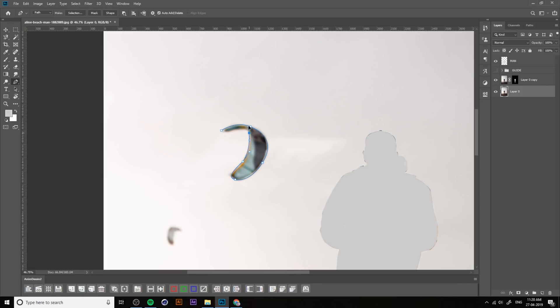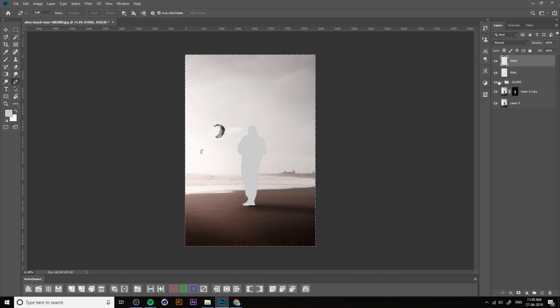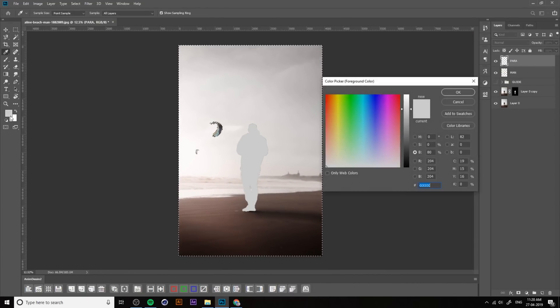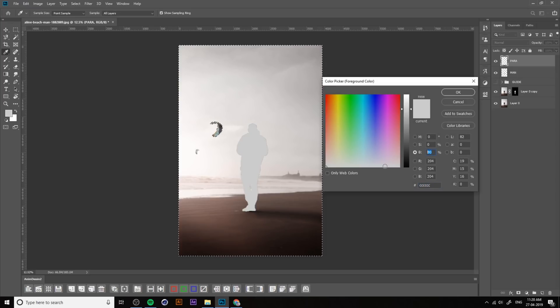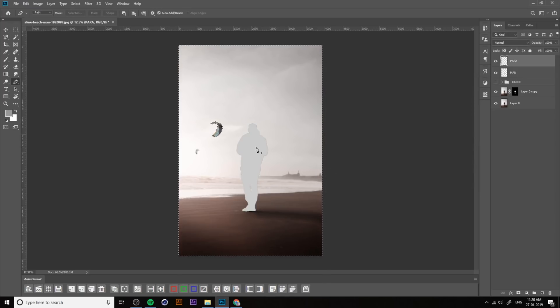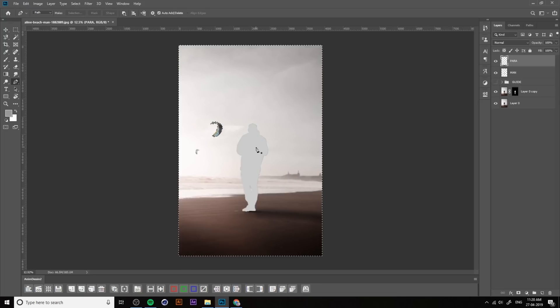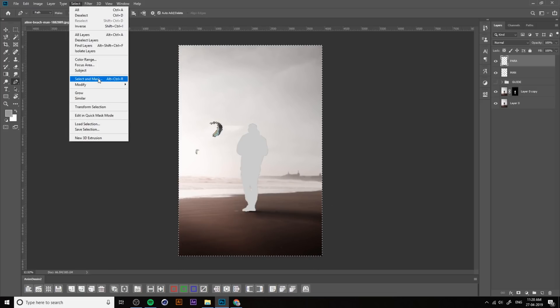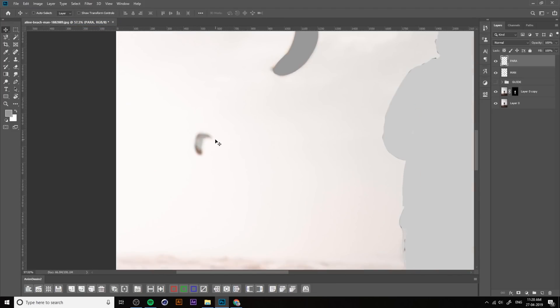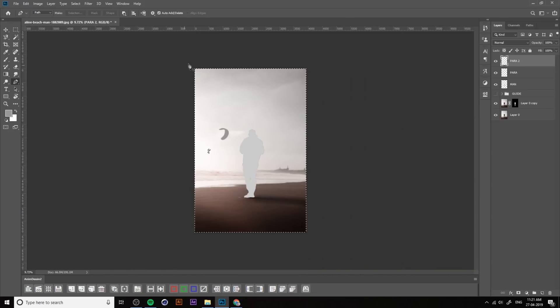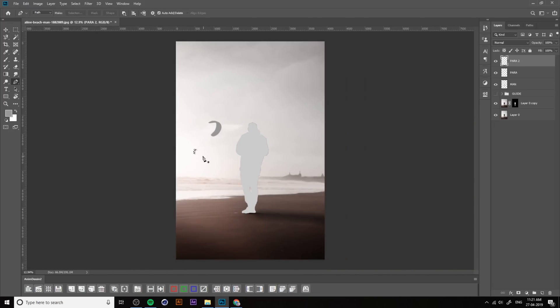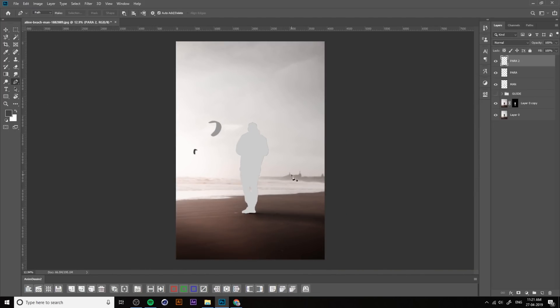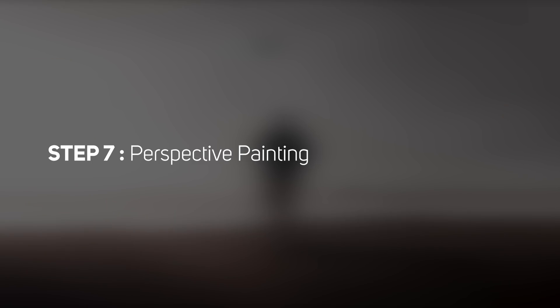Then apply the depth map to other objects. You can select the objects using the pen tool, then create a new layer and apply 60% of gray. Then Alt Backspace. If you get an error, Control Z, then go to Select and Inverse. Then apply the 60% gray. Select the next object, then Control Shift I to invert the selection, then apply the color.